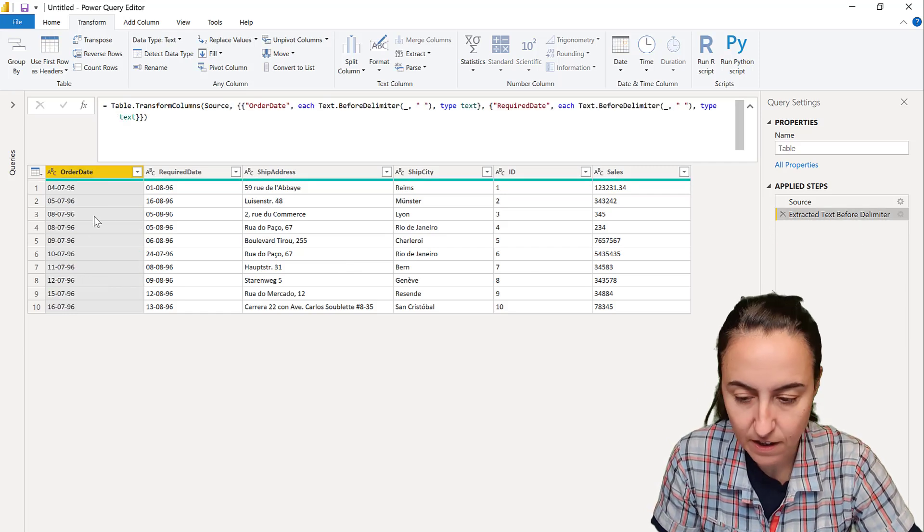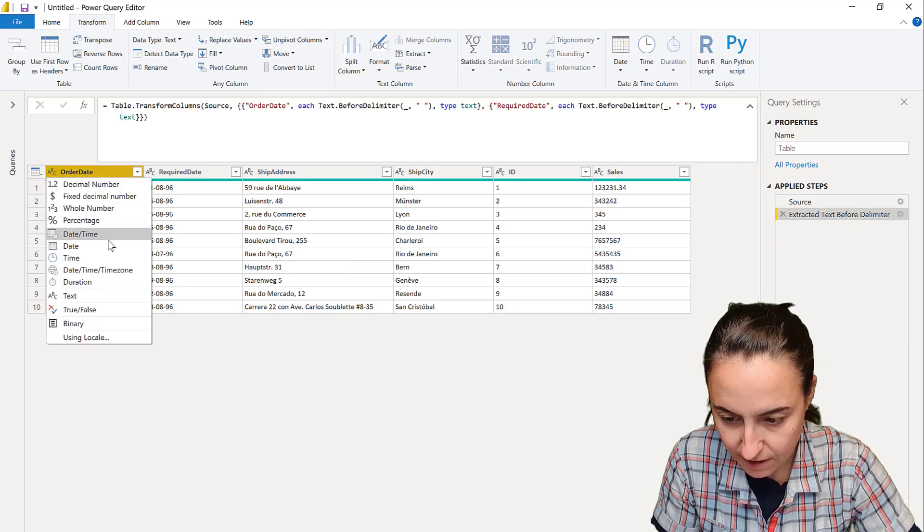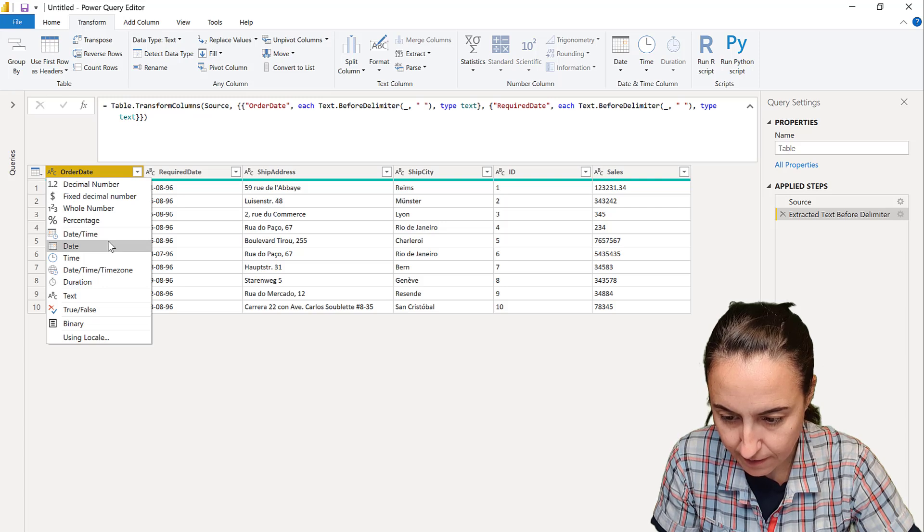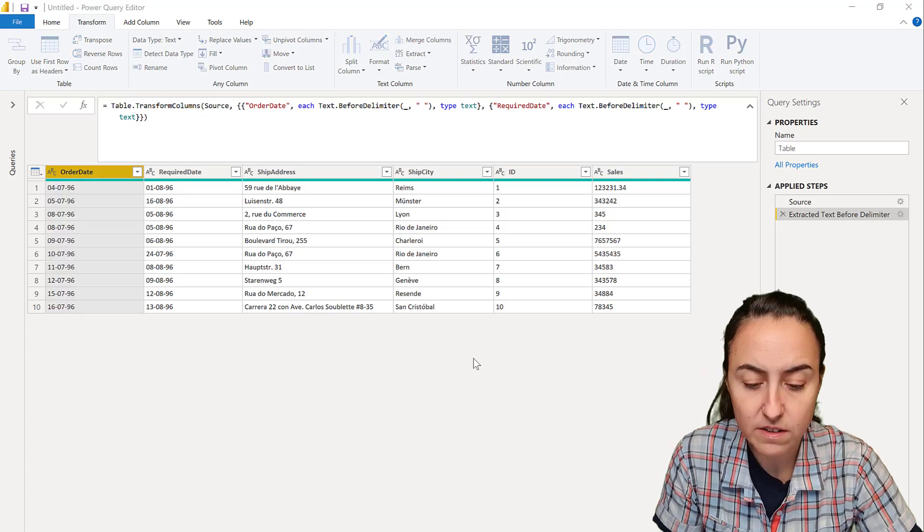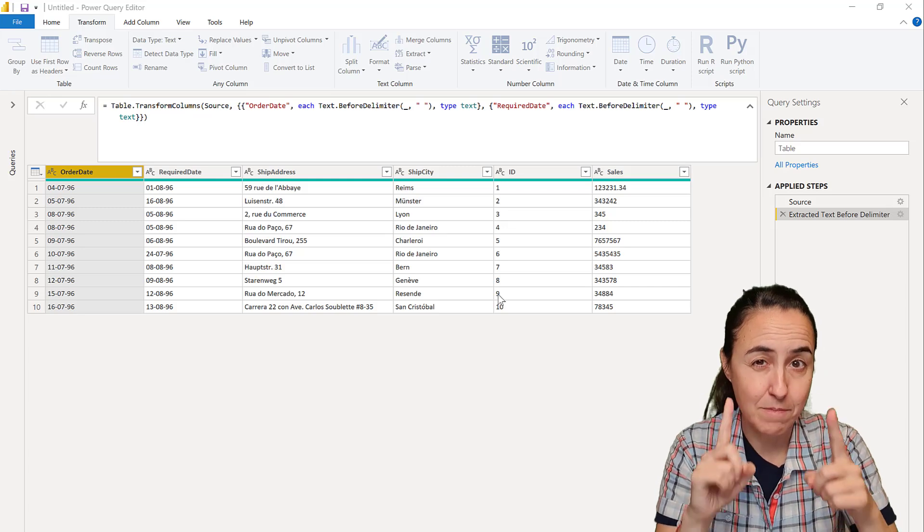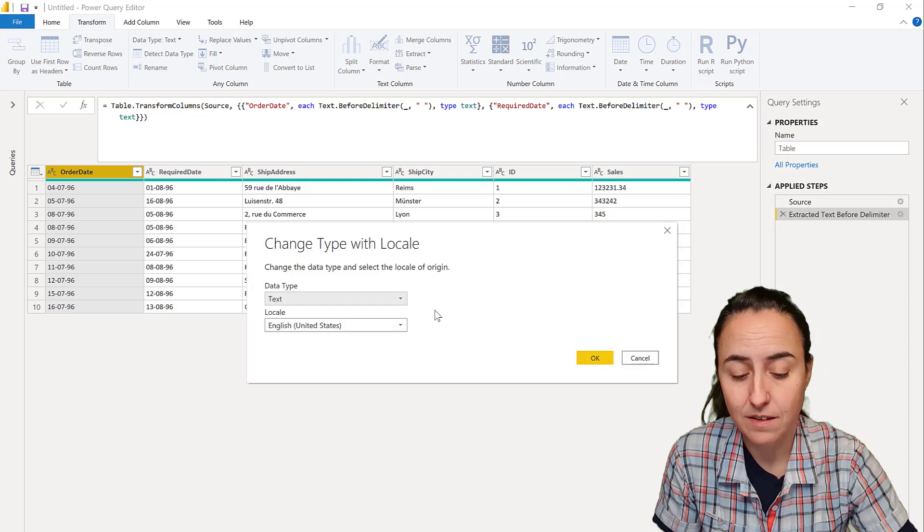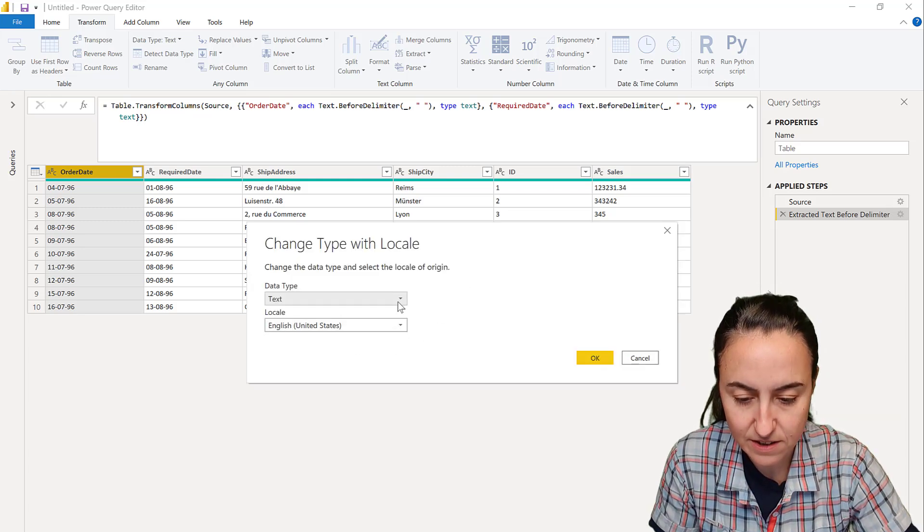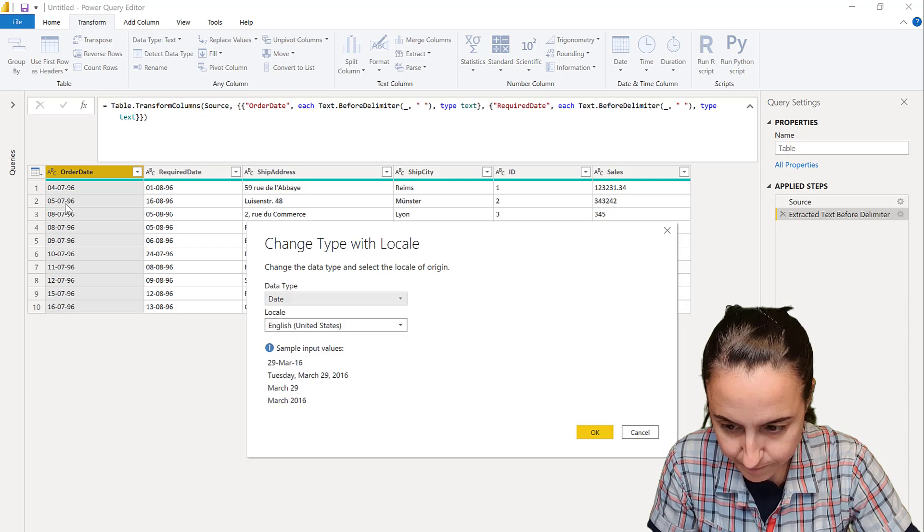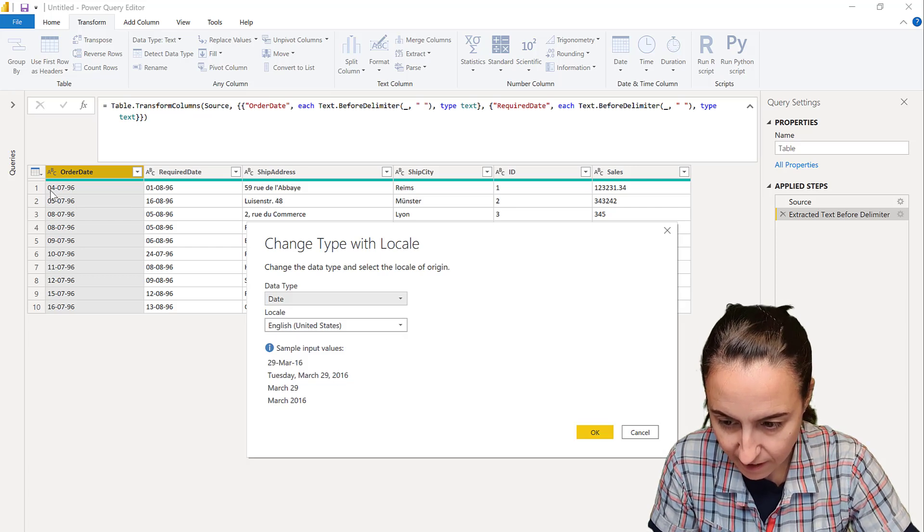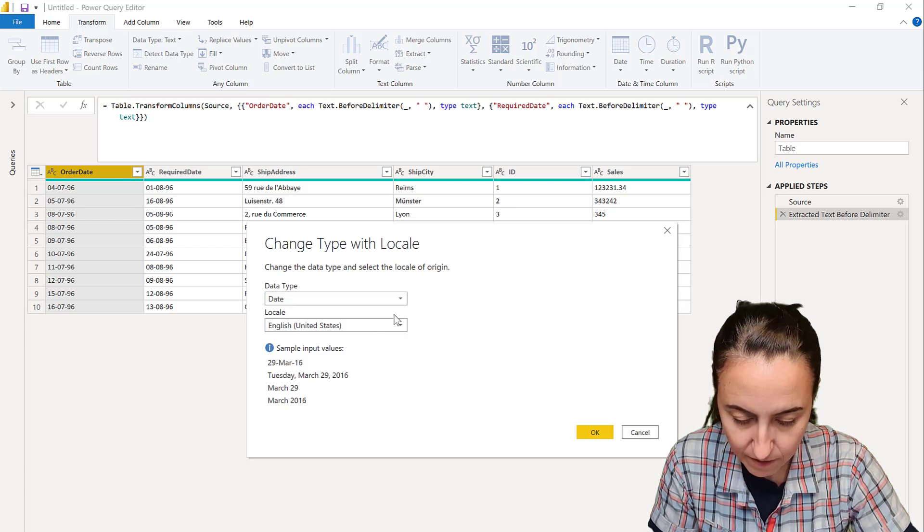So I actually have to go here using locale and change it with the format that matches the date, which is not the United States. It has to be the year at the end, so it's day-month-year.